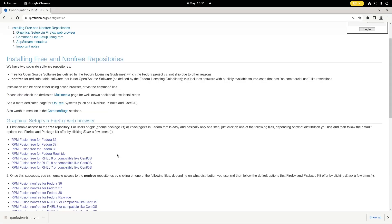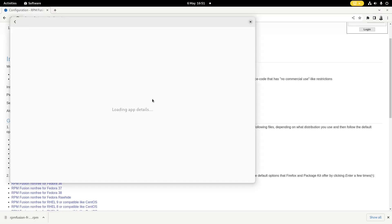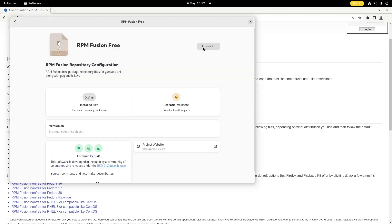There is an alternative method to using the command line. You can actually just click on the link there and this will give you a download within Firefox or Chrome. Then you can open this up and it will open in software manager. You can see I've now already got it installed so I can uninstall it, but if this is your first time running it, it would have the install button. You just click install and that's how you get RPM Fusion.